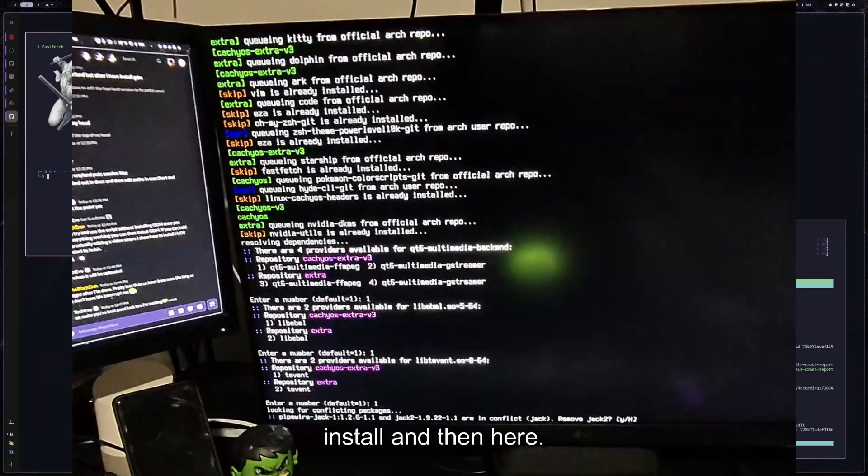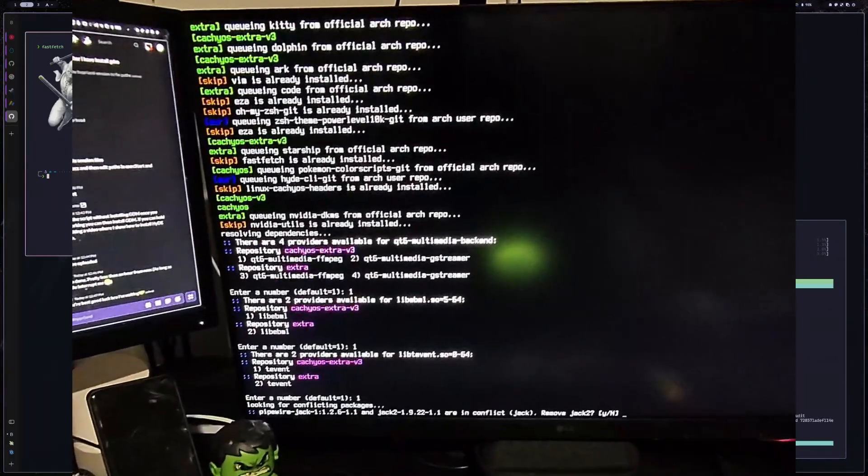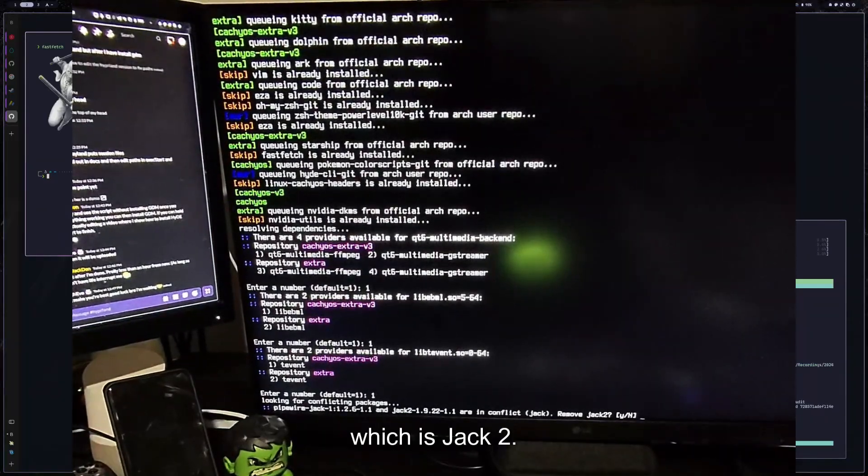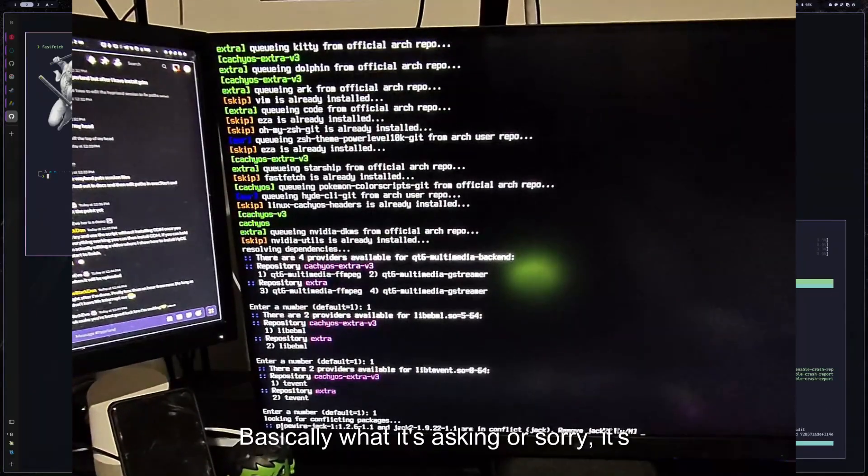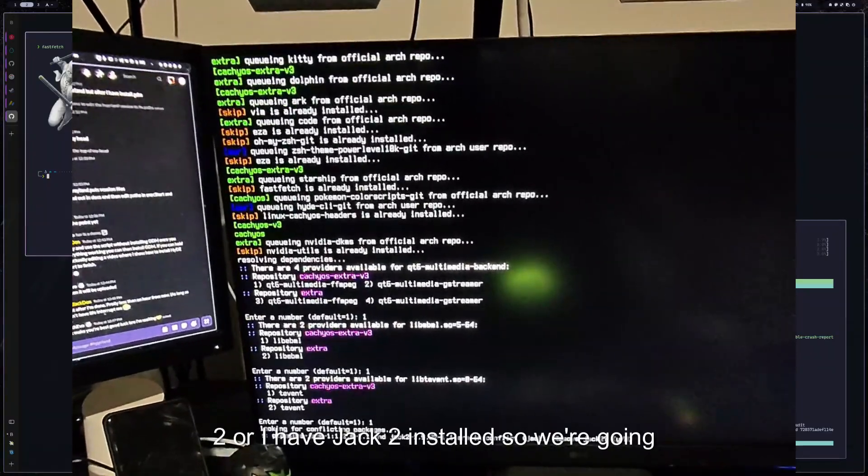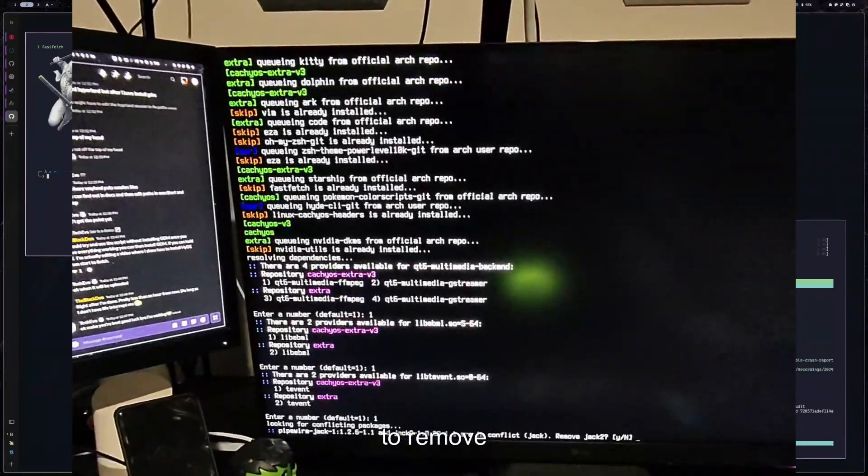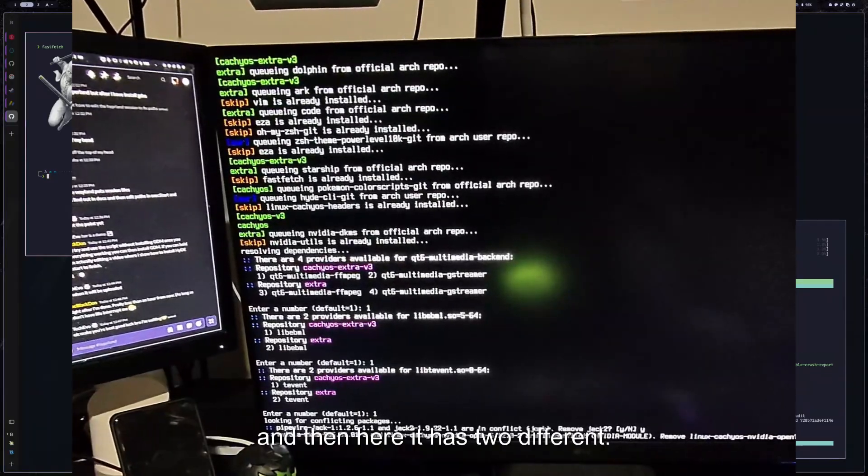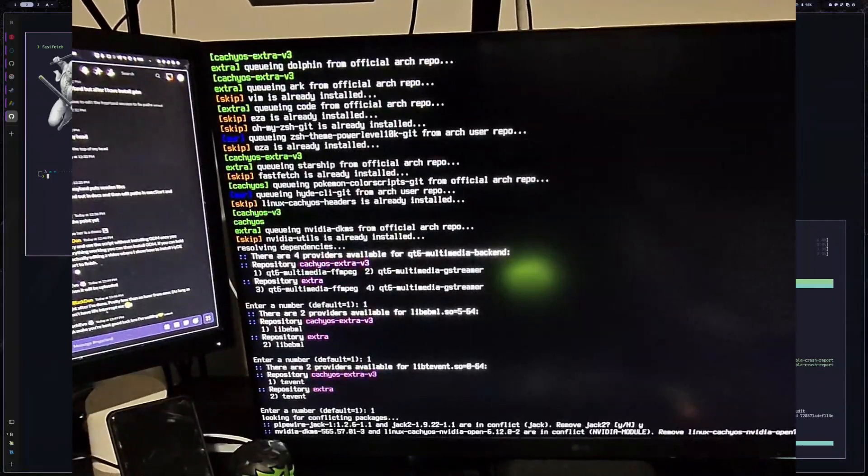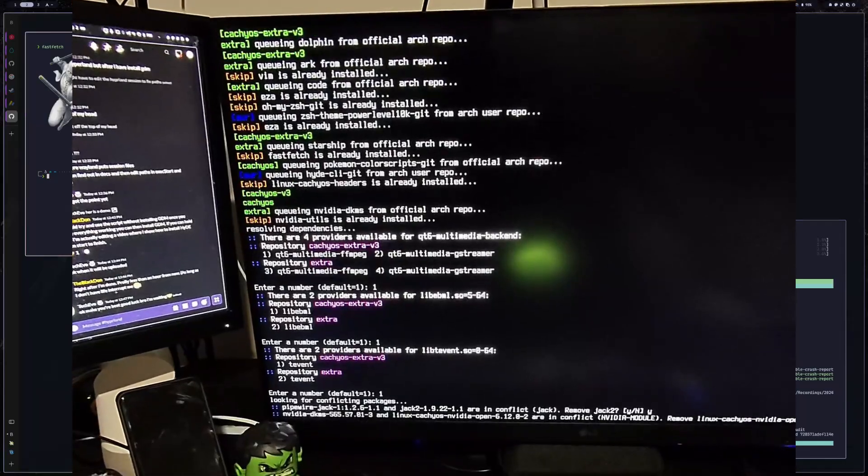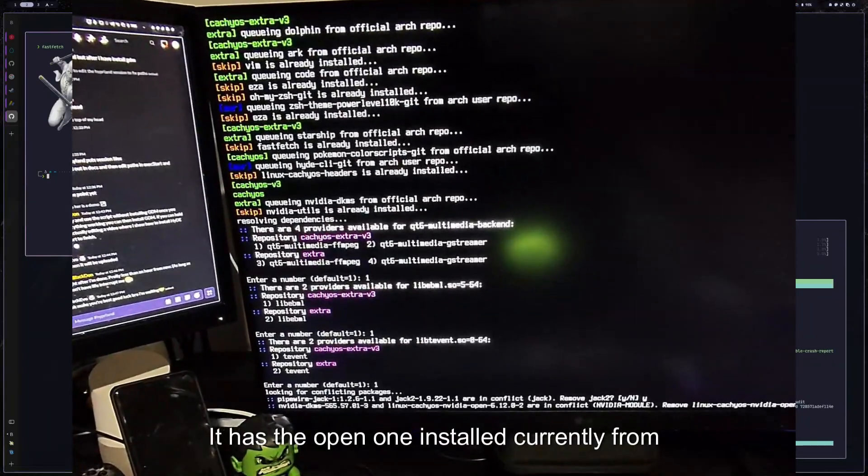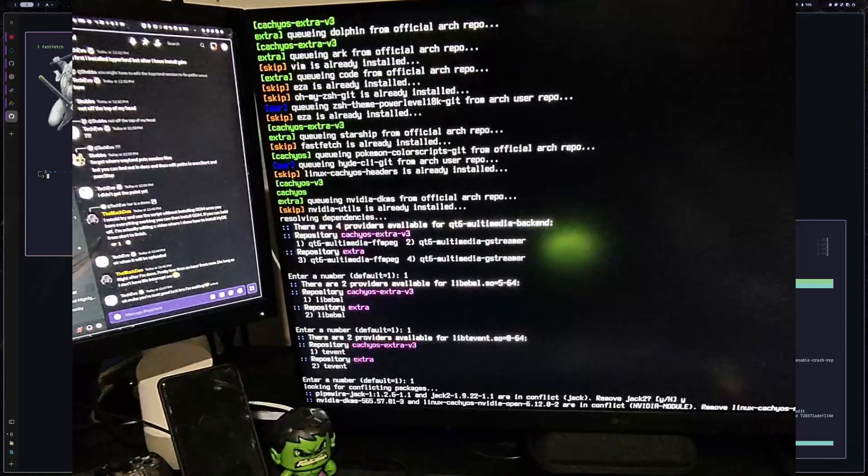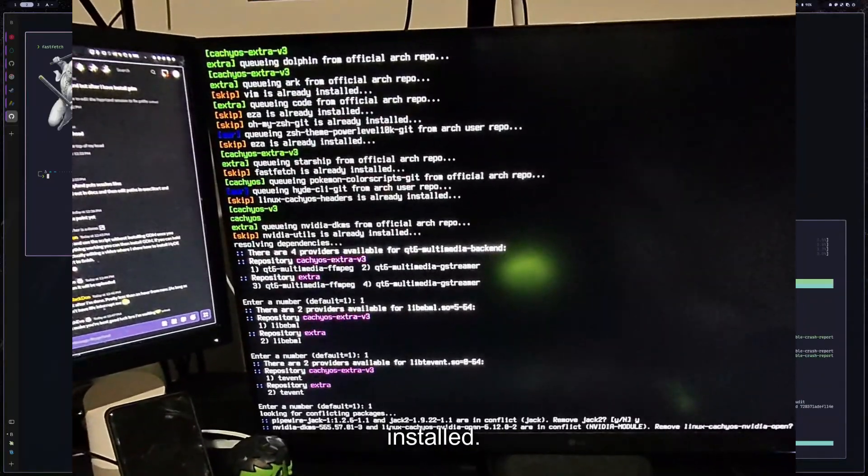And then here says there's a conflict between the pipewire and the one that they're trying to install, which is Jack2. Basically what is asking, or sorry, trying to install pipewire and you have Jack2, or I have Jack2 installed. So we're going to remove with yes. And then here it has two different NVIDIA modules that are being installed. It has the open one installed currently from CachyOS,